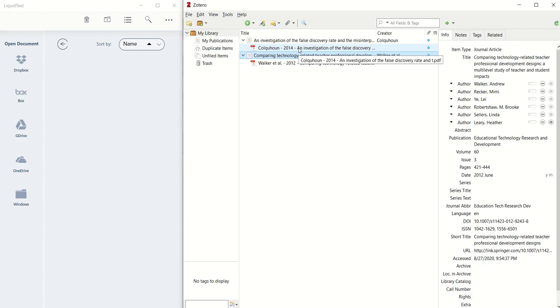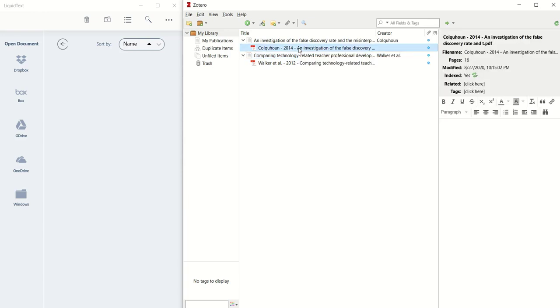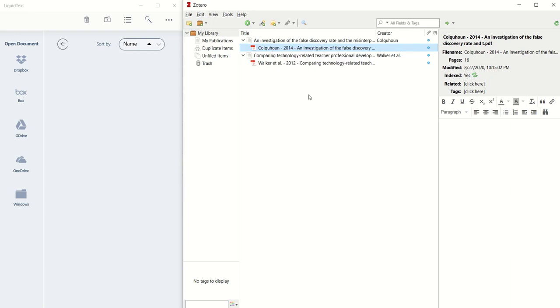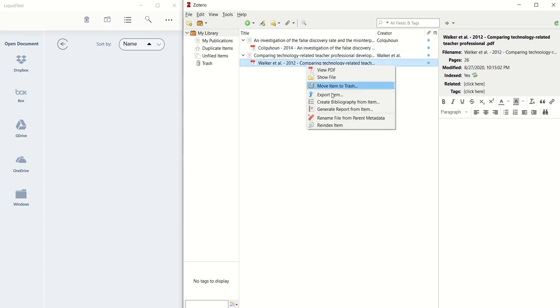If you haven't already done it, I recommend that you highlight the PDF, right-click, and choose Rename File from Parent Metadata. This will make it much easier to import the files in a moment.